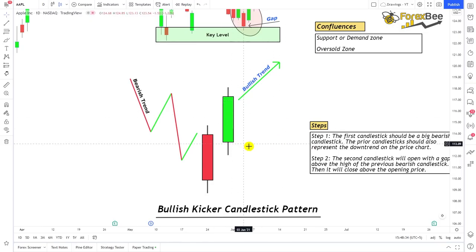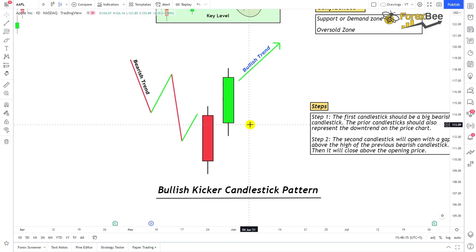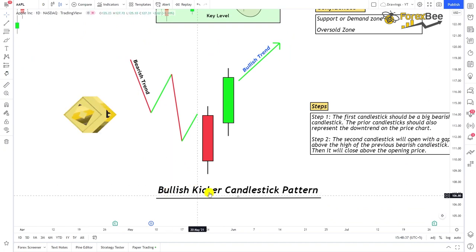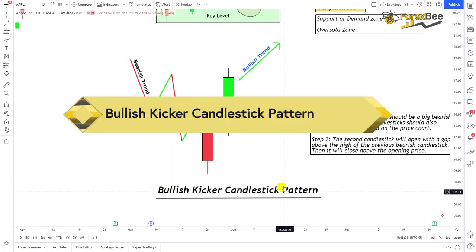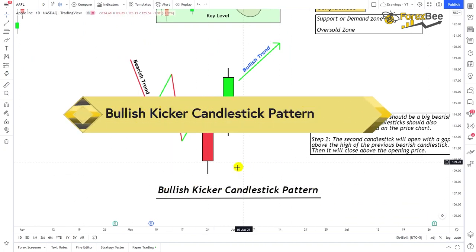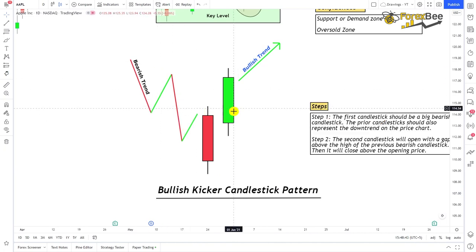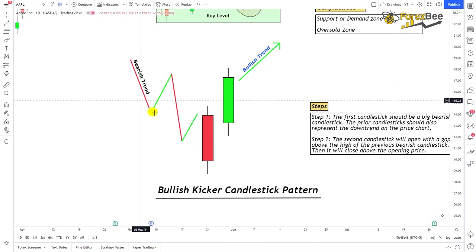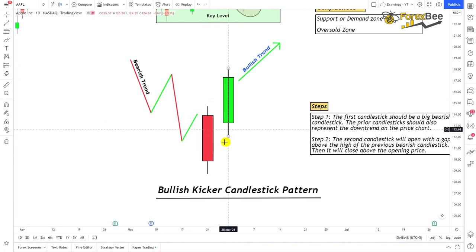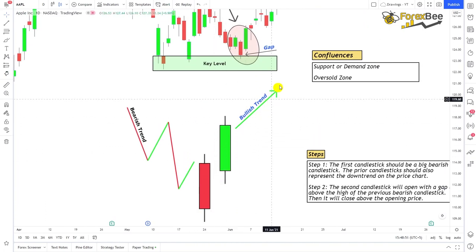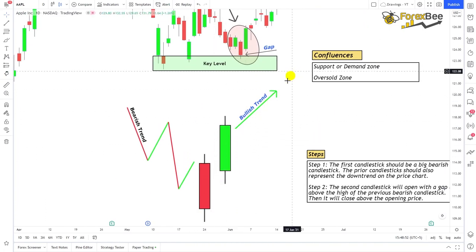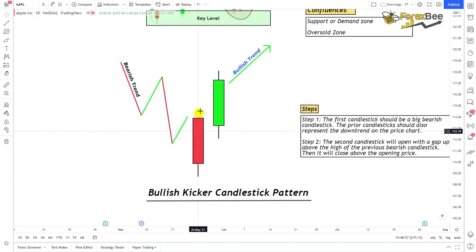Welcome back. Today we're going to talk about the bullish kicker candlestick pattern. This is a bullish trend reversal pattern, so the trend prior to this candlestick pattern will be bearish, and after the formation of this pattern the trend will go in the bullish direction. This candlestick pattern contains two candlesticks.